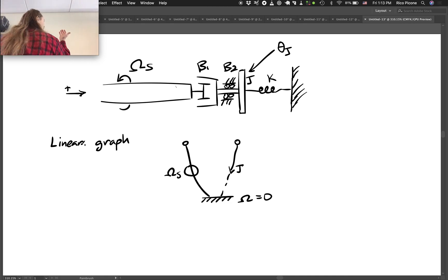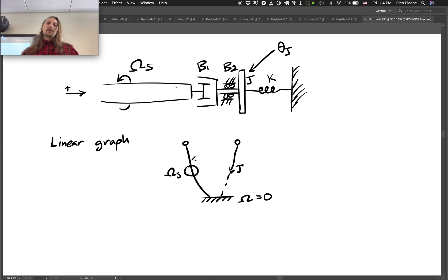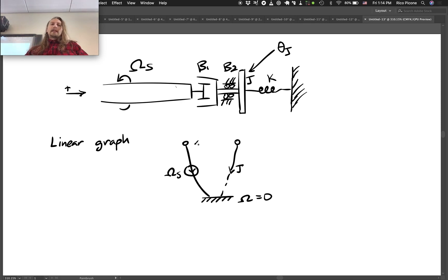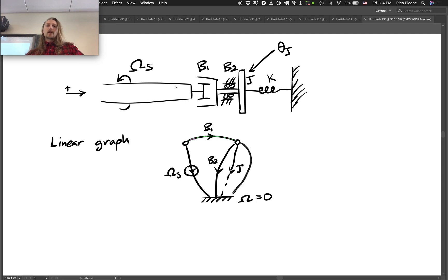I put the coordinate arrow in the direction of the angular velocity source. When the coordinate arrow direction and the source across-variable direction are the same, we draw the source away from the node of application. We connect these nodes via the drag cup b1, drawn in the direction of the coordinate arrow from the omega_s node to the J node. The J node has b2 — a damper from the bearings — and we have the spring which also connects to ground.